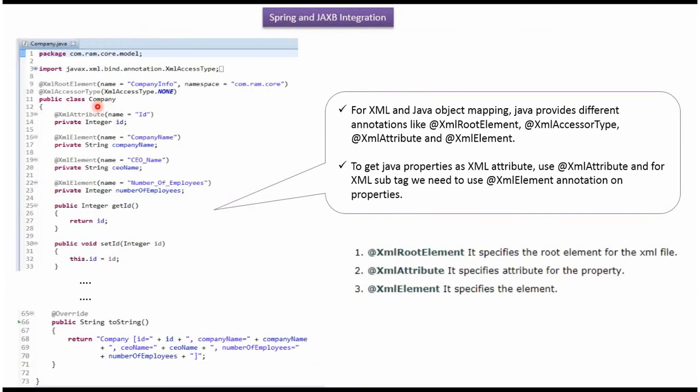Here I have defined the class company. It has four properties: id, company name, CEO name and number of employees.